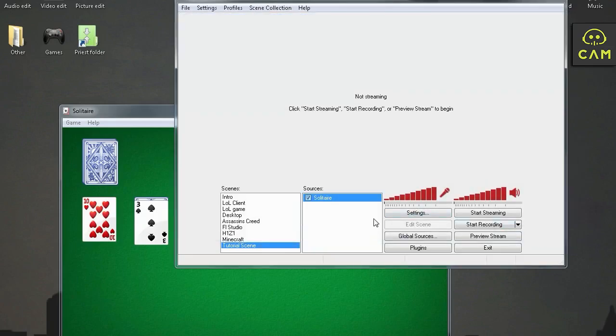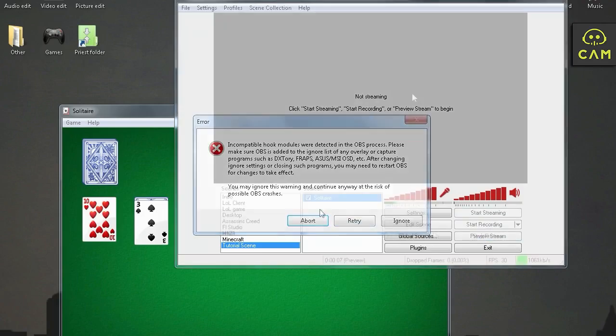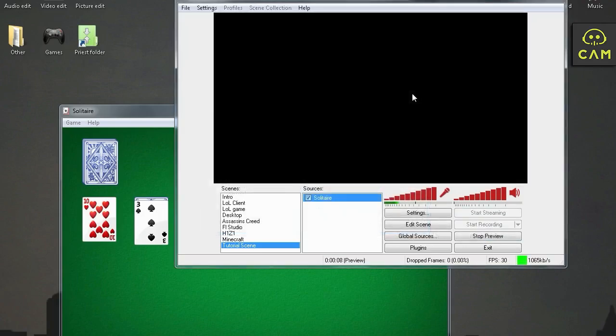Now we click start streaming. You can also click preview stream if you want to. As you can see, everything is black. This is a preview only. So let's first see what do we have here.